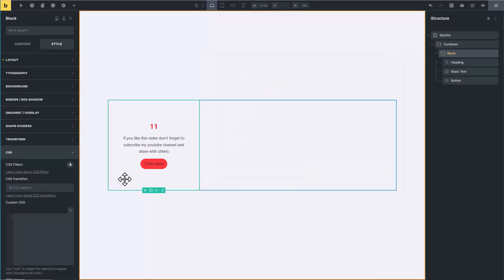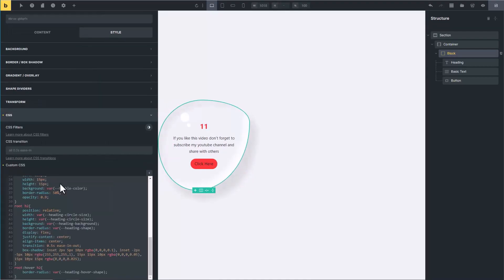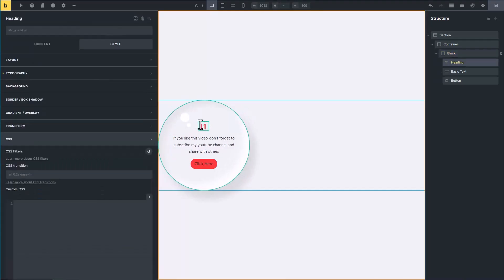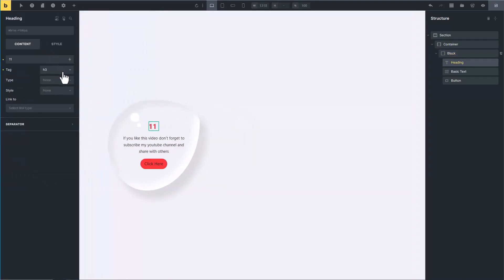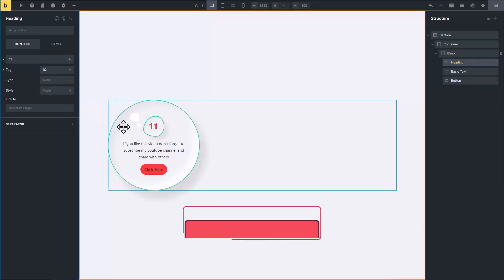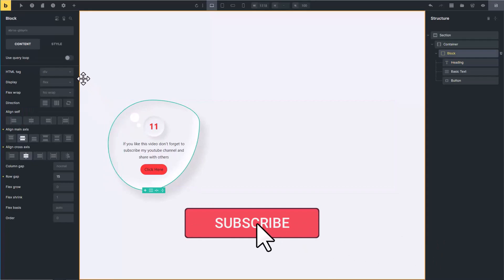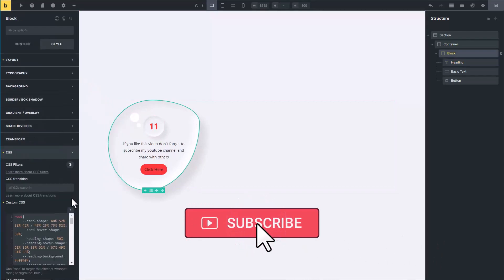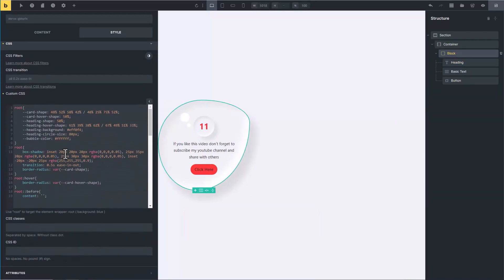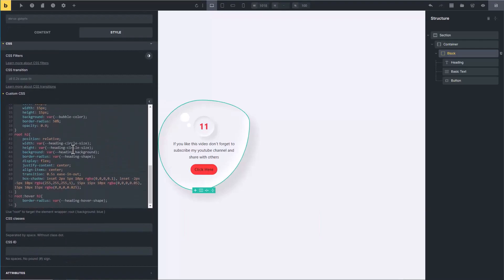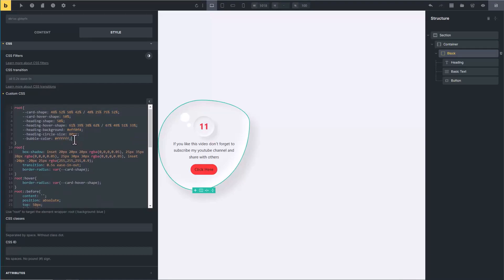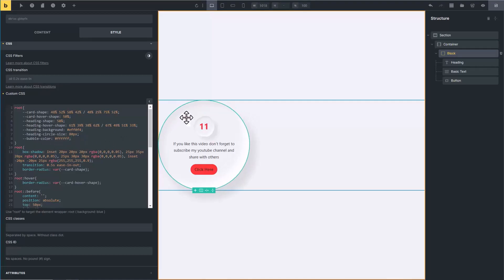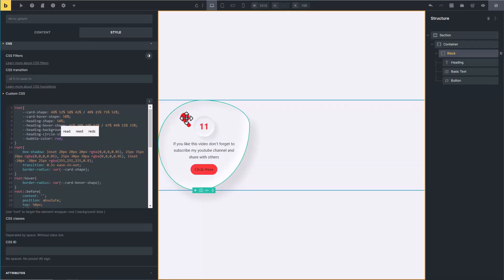Paste it in the custom CSS area. Click on heading, go to the content tab, and change its tag to h2. By the way, there is no need to understand the full CSS code. I have written these few lines you can adjust the water drop from here. Let's start from here. Bubble color - bubbles are basically these bubbles. I have set its color to white. Type here any color like red. Now you see its color is changed to red.